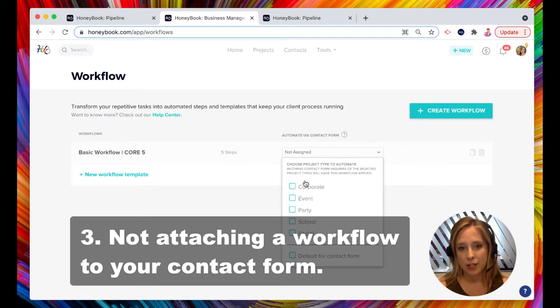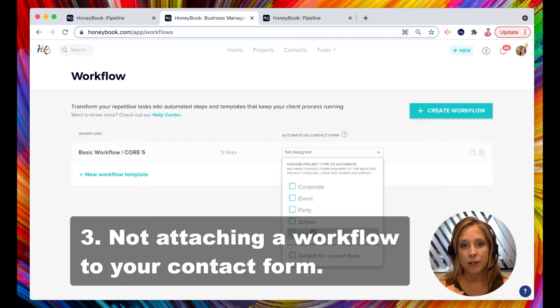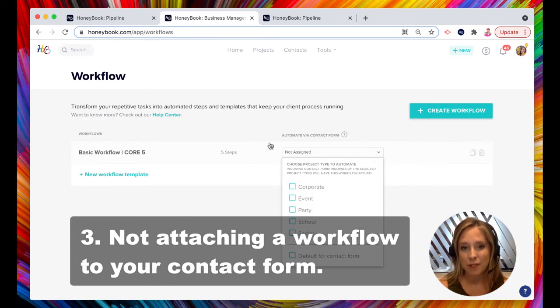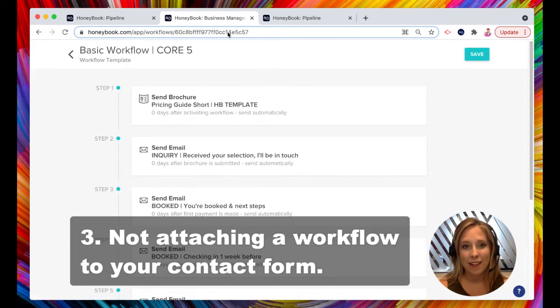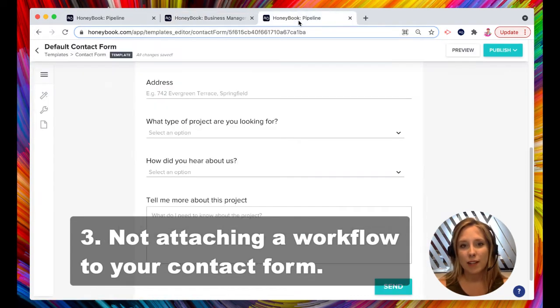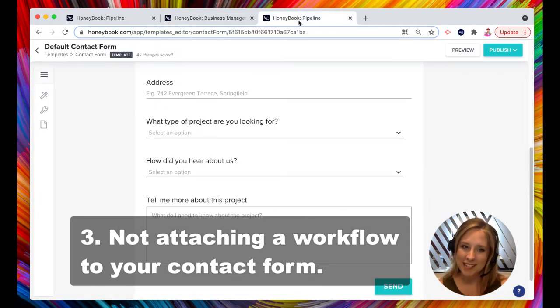Okay. Your project types right here. Again, this is going to look custom according to your company, how you've customized these project types. This is attached to a question in your contact form. I call it, oops, let's go back.